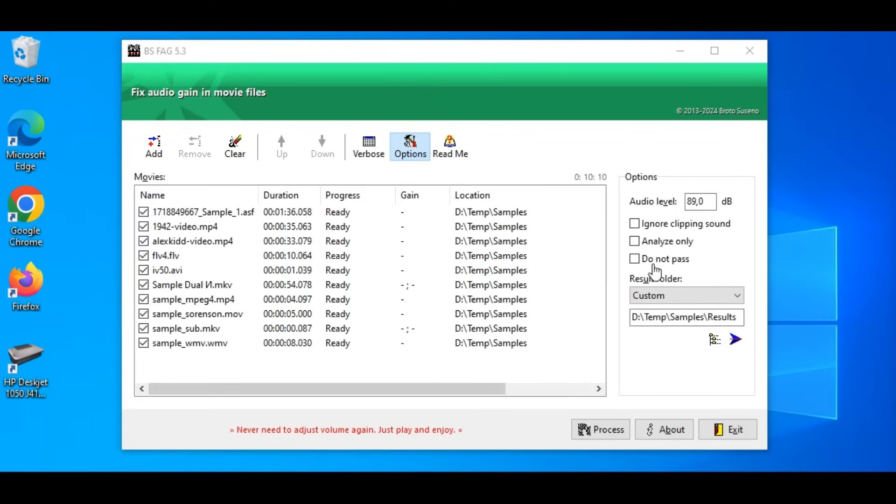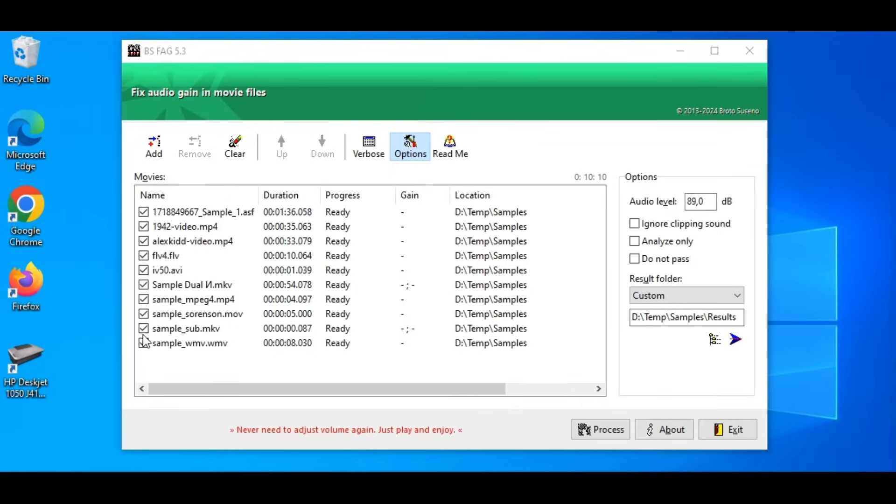These options are kept for next run. On MovieList, every movie has a checkbox. These checkboxes indicate which files to be included in the process. Each file is initially checked.